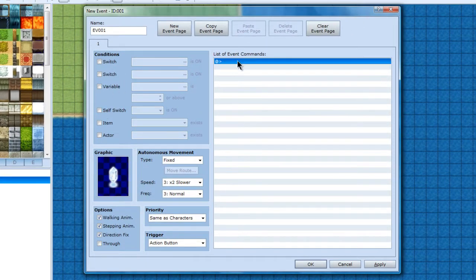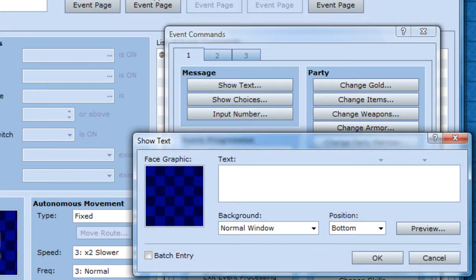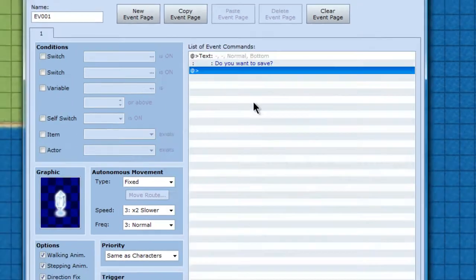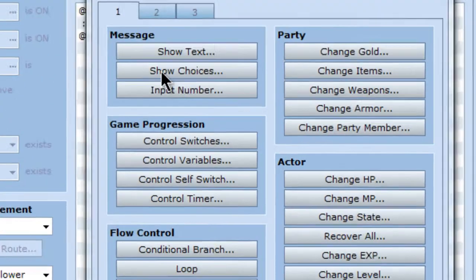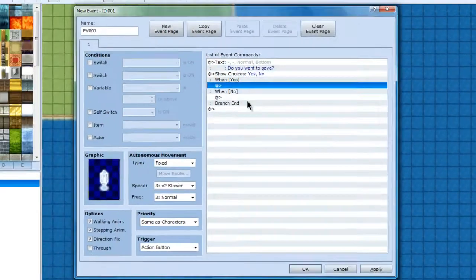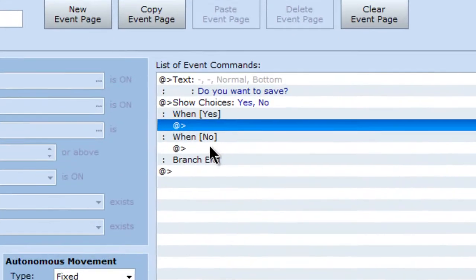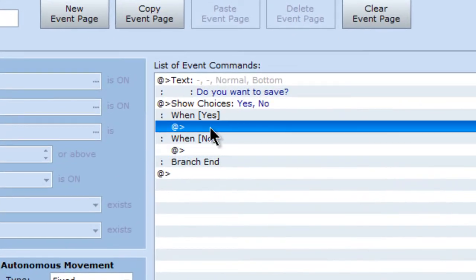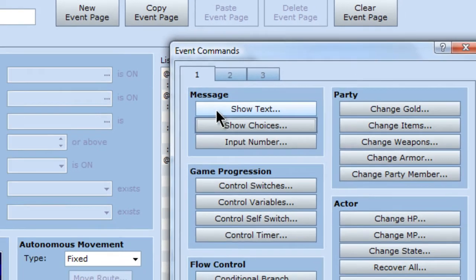And the first thing I want to do is show text. You can make whatever you want. Do you want to save? Then you go to show choice, yes, no. No, leave it blank.